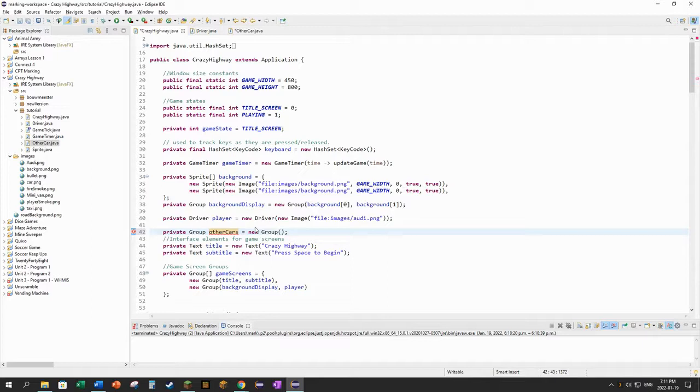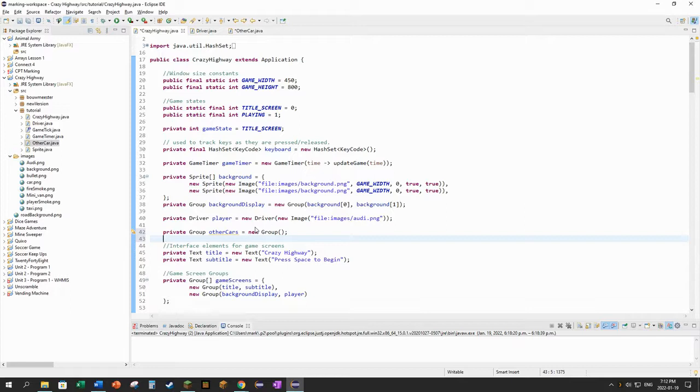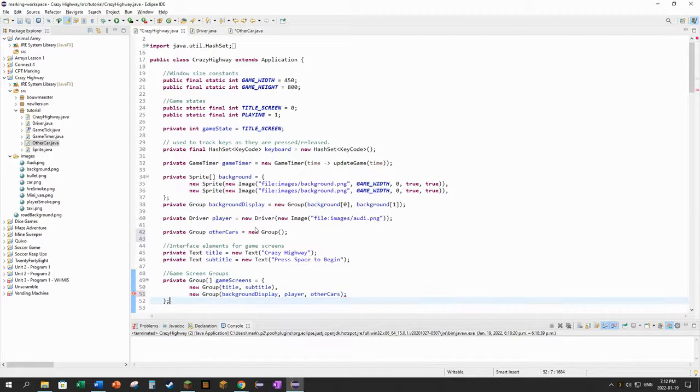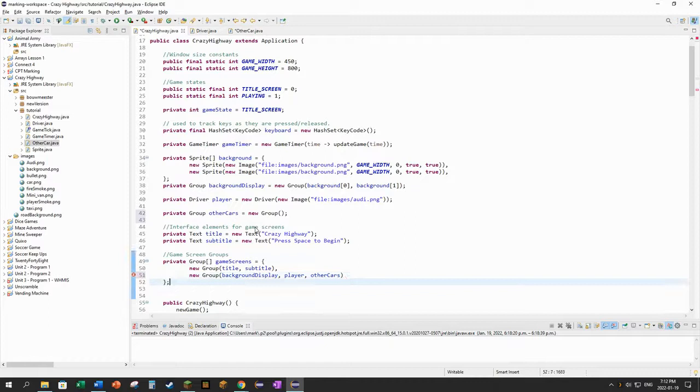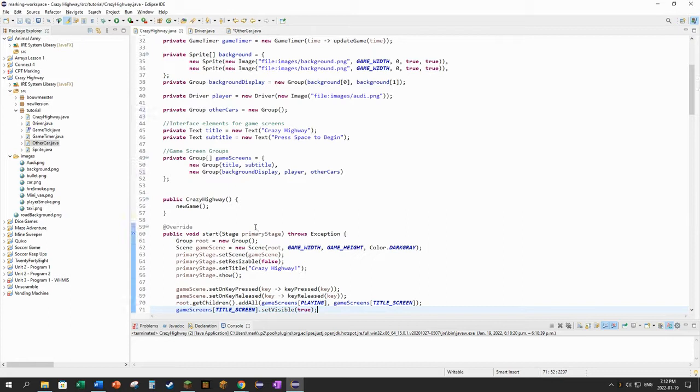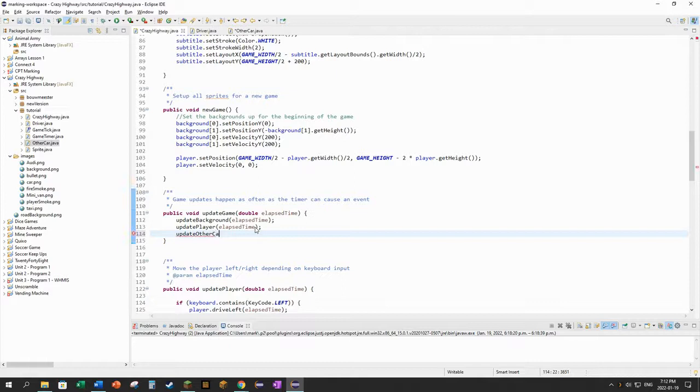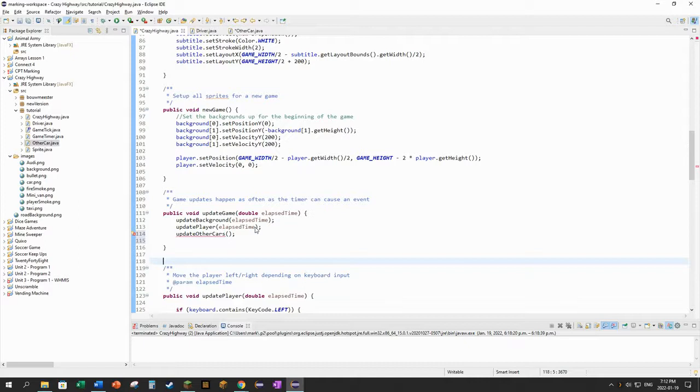So group seems like a thing that will work really well for me, and I'm going to say group other cars is equal to new group. Now, right now there's no other cars in that to get started with. We'll change that as the game starts. So other cars, a new group. I'm going to add that to the game screen as well. So I want my background to be displayed, my player to be displayed, and I want all of the other cars that are in the group being displayed as well.